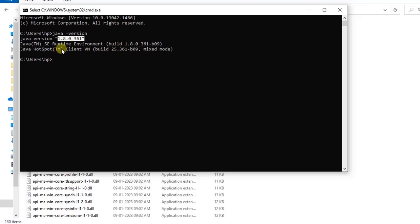We will execute the same command. Now we see that Java version 1.8.0, this version has been installed. Java 1.8 has been installed now. This is all about how to install, and in the next video we will start by installing Eclipse. Thank you for watching, bye bye.